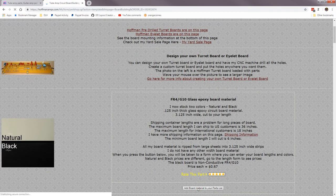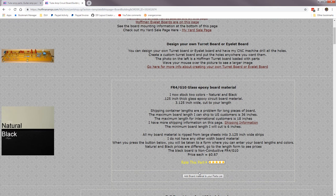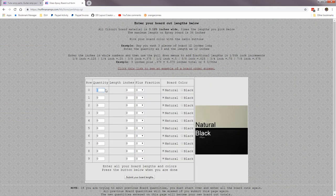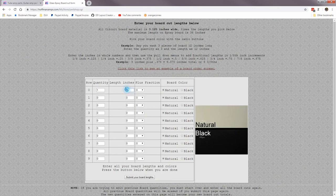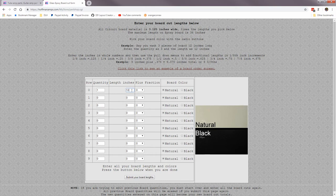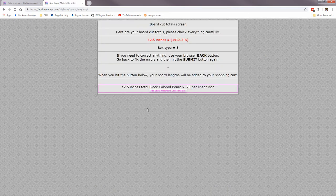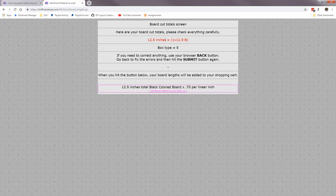I'm going to add some glass epoxy board to my shopping cart. I'm going to get quantity one, twelve inch board. Let's get twelve and a half inches. I want it in black. Okay, I can get more than that but I'm just going to do that one board.